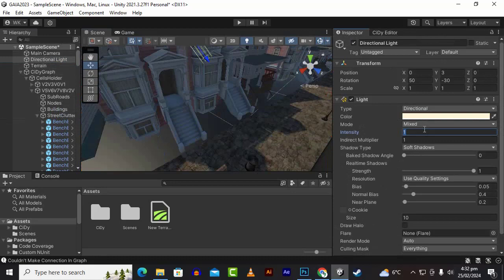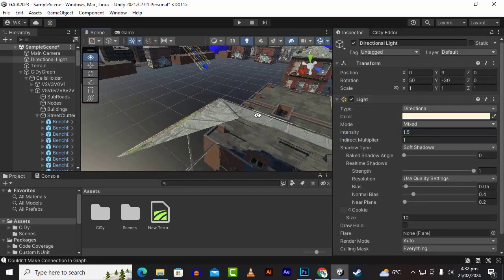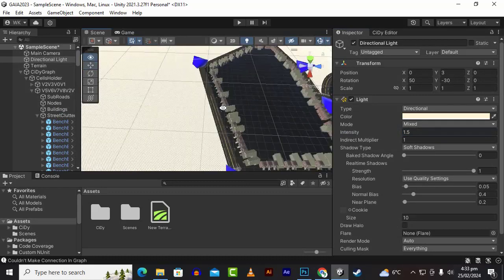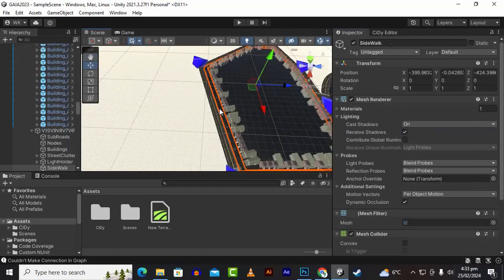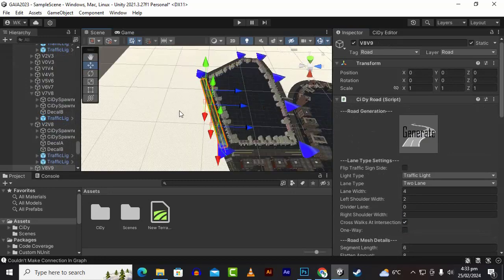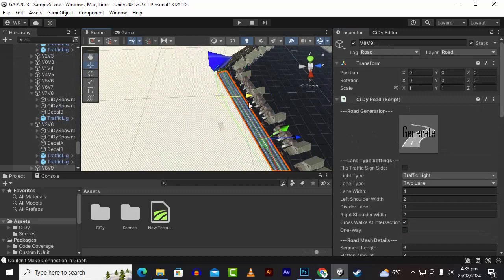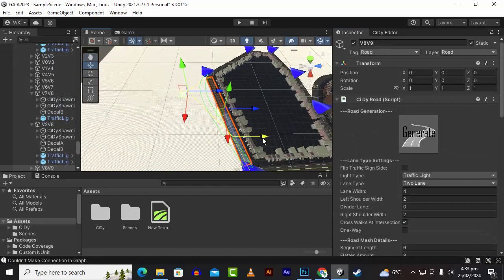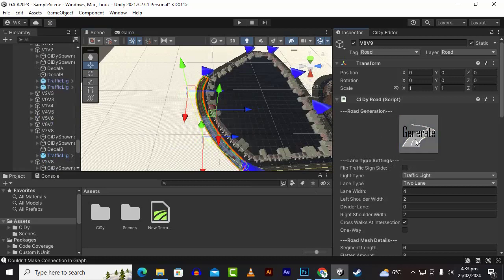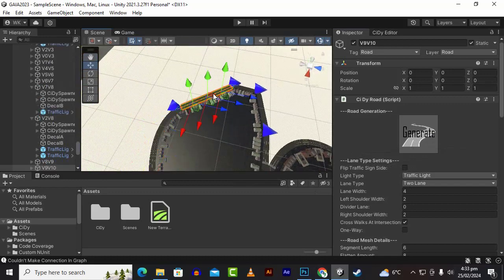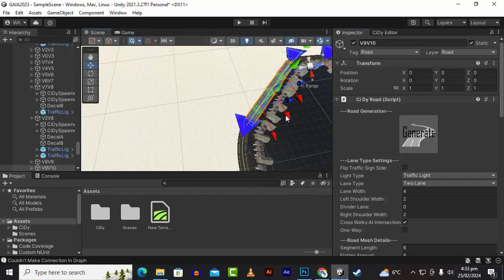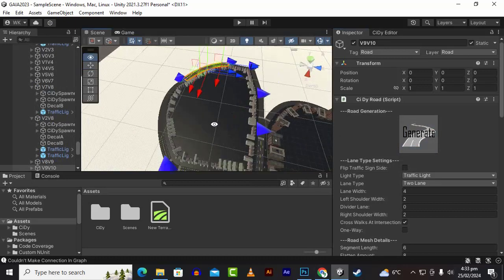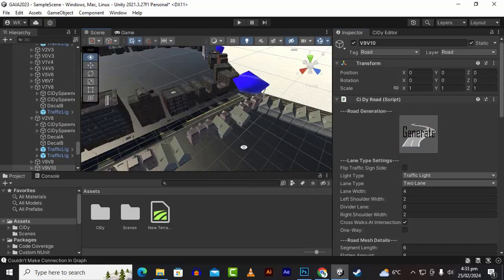We can click anywhere, for example on this road. When you select a specific road, you can see different nodes over here and we can move our road structure like this. After moving the road structure, you can click here to generate and it will adopt the new structure.